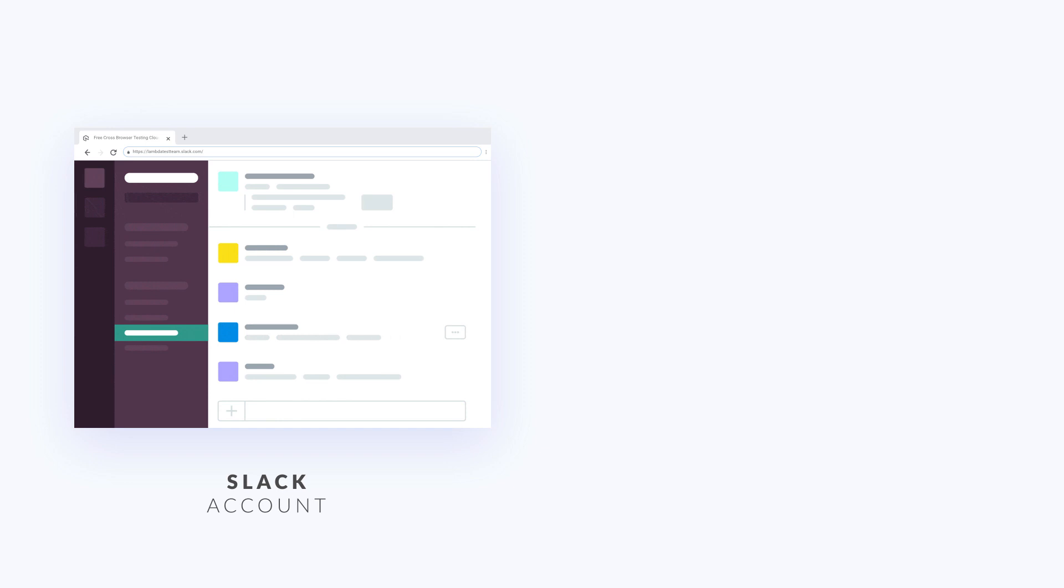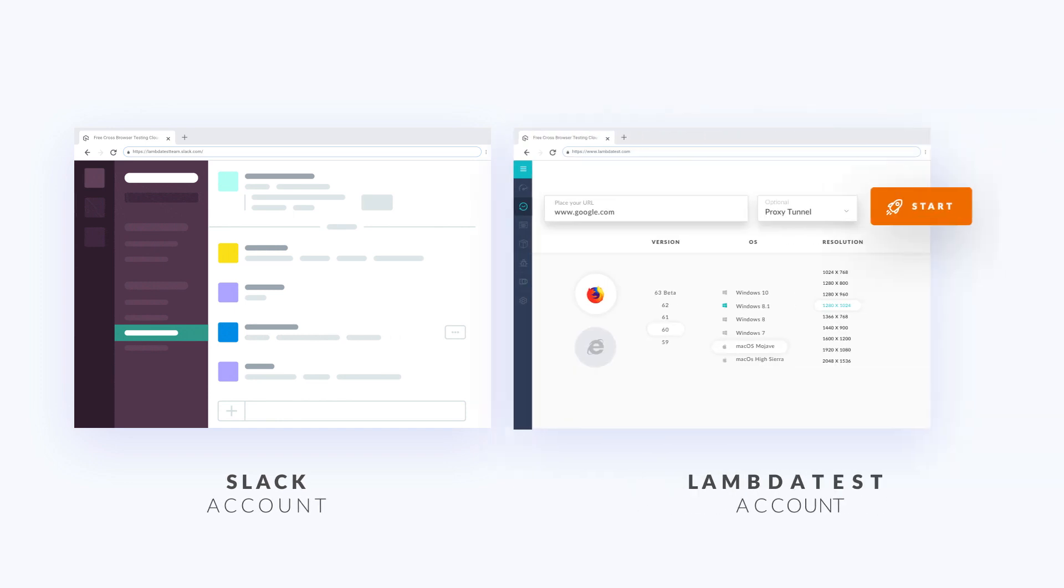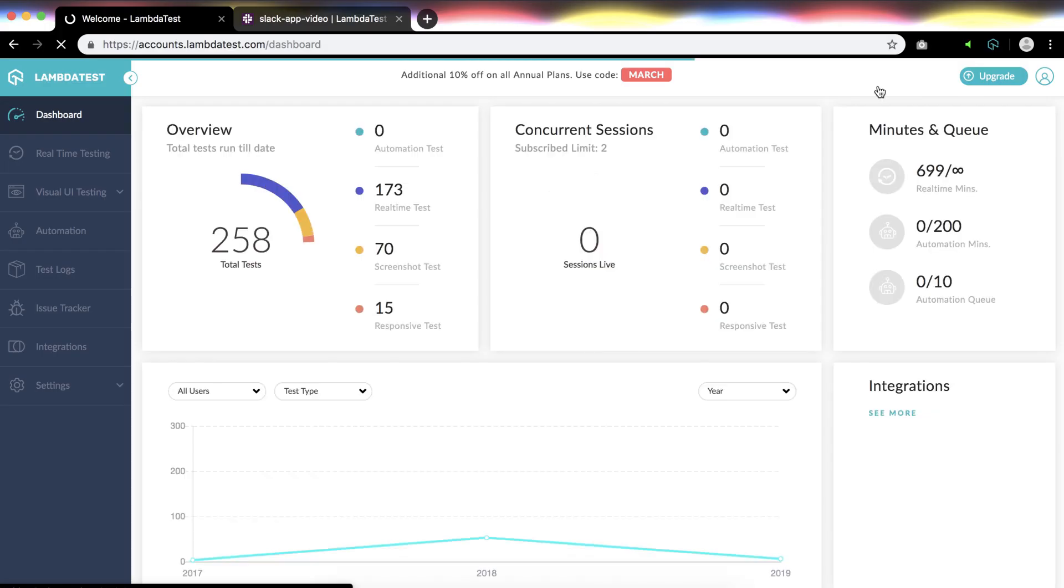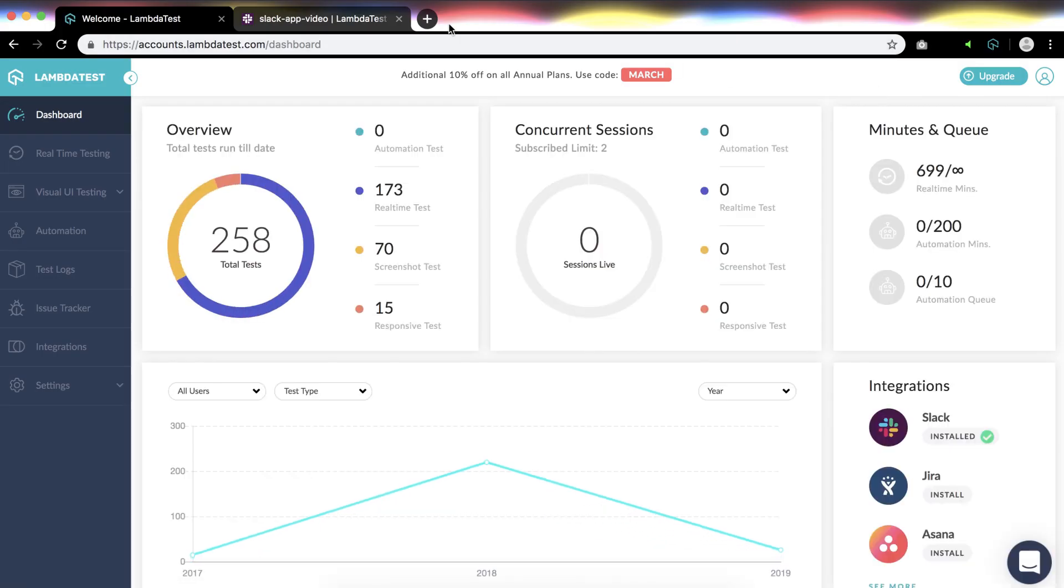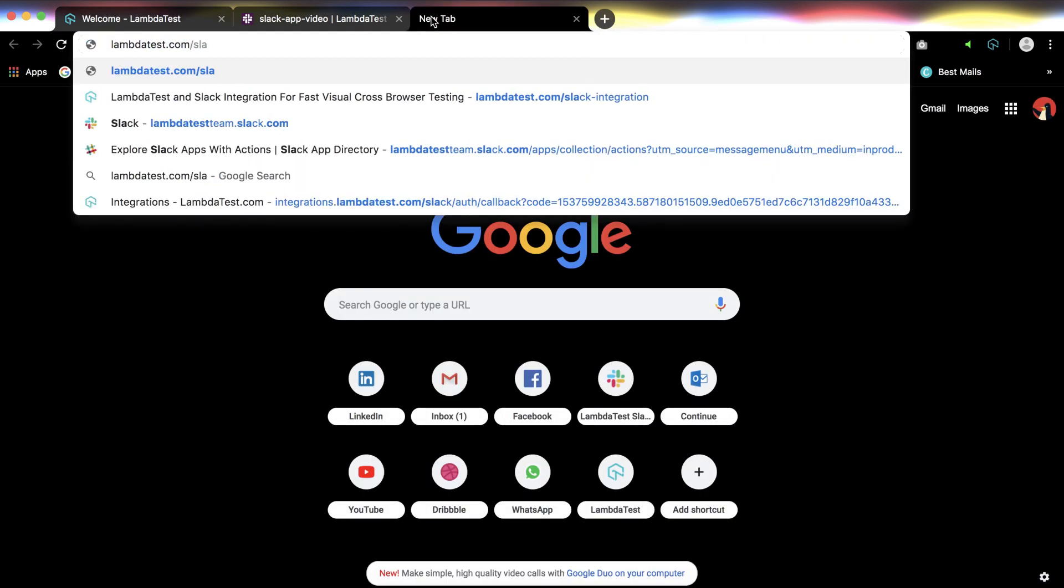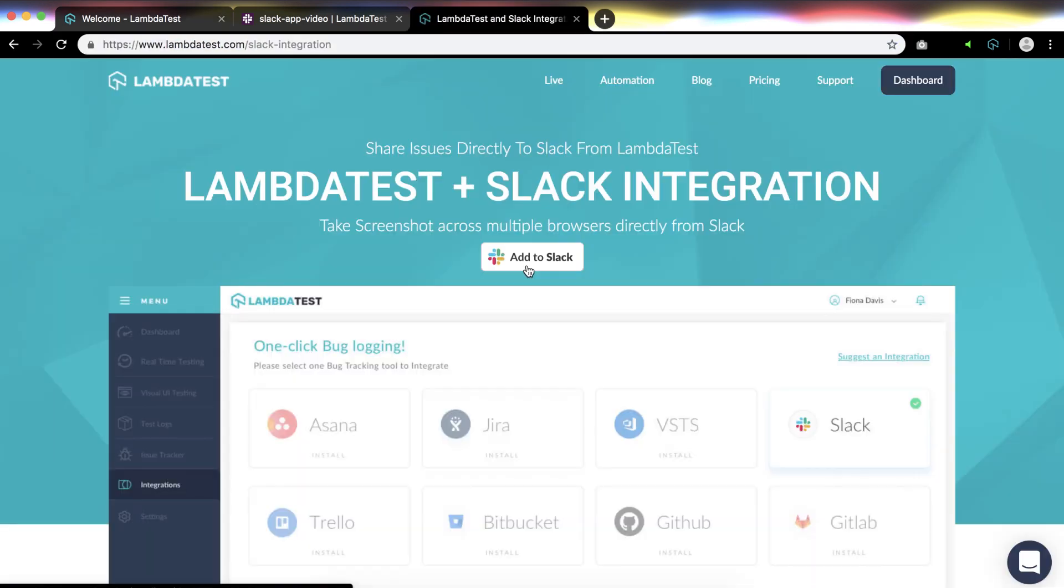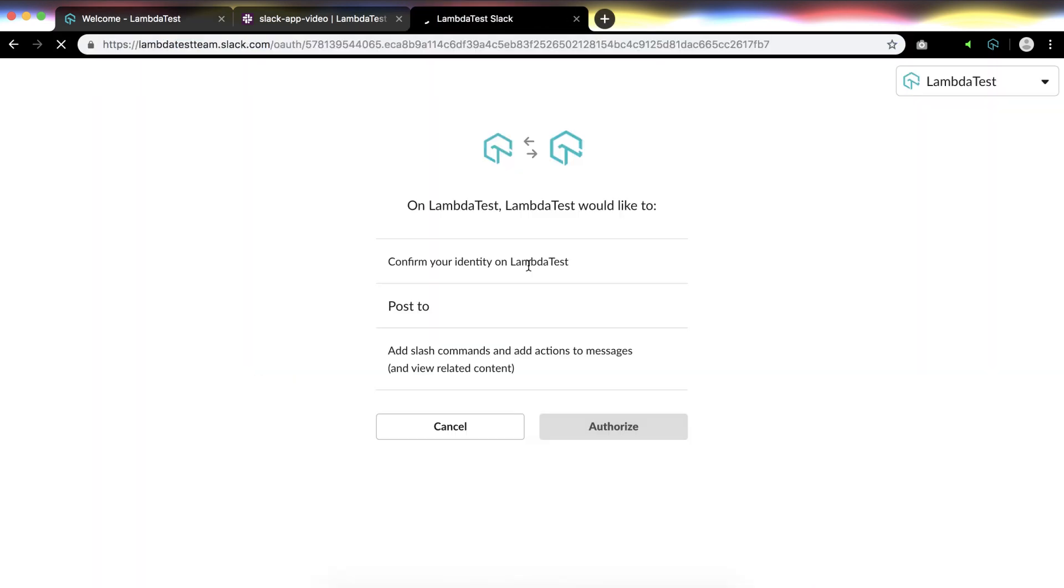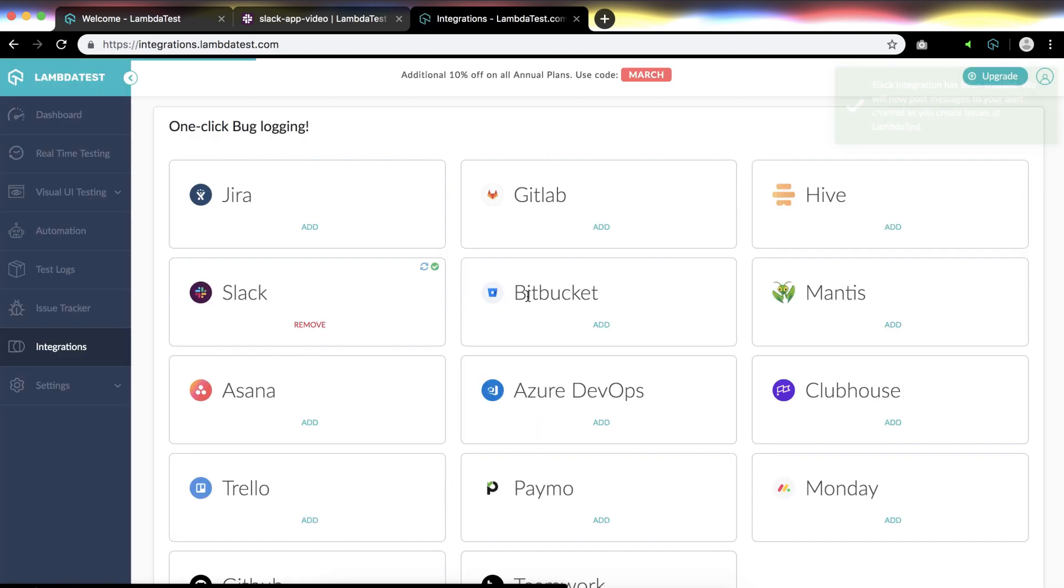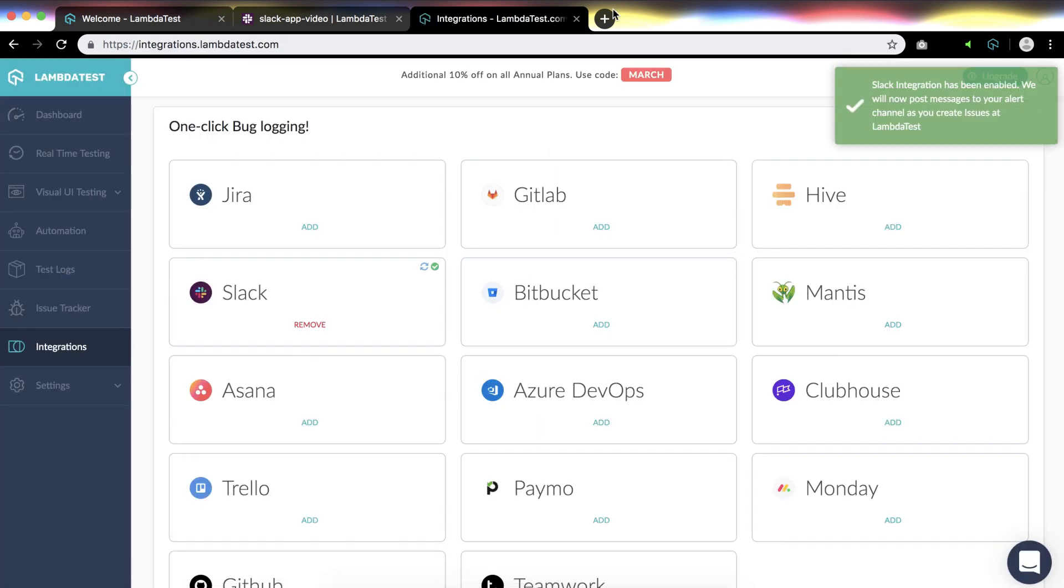To get started, you first need to have a Slack account and a LambdaTest account. Once you sign up, go to LambdaTest Slack integration page and click on Add to Slack button. You can also add the Slack integration from Slack directory. Both links are shared in the description below.